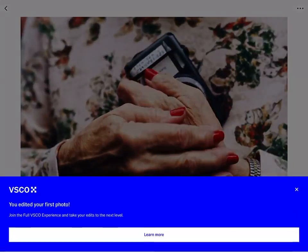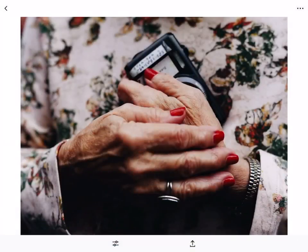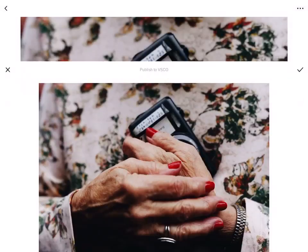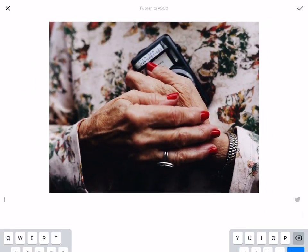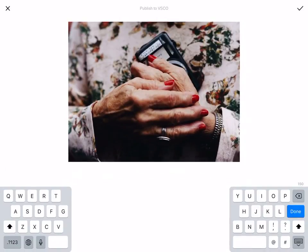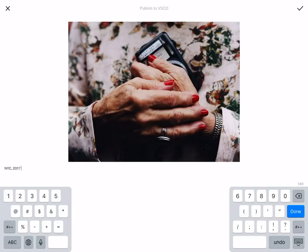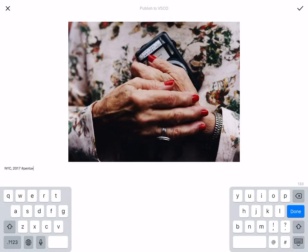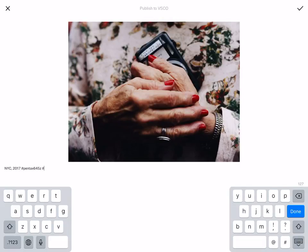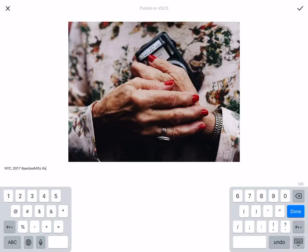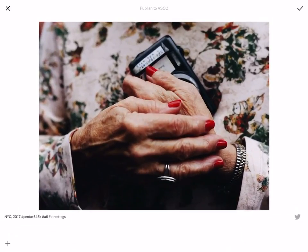Click save. Then in the bottom right corner you could just click share. This could be like NYC 2017. Then if people are curious, Pentax 645z, hashtag A6, hashtag street tags. Cool, done.